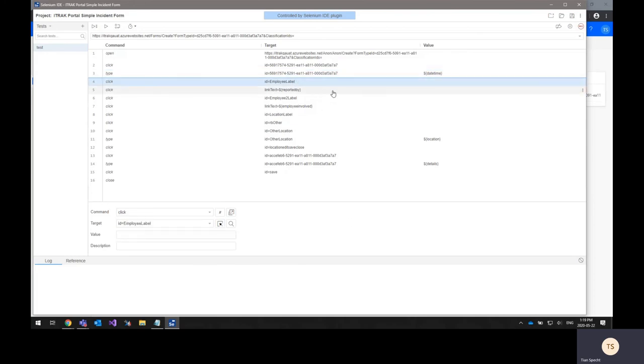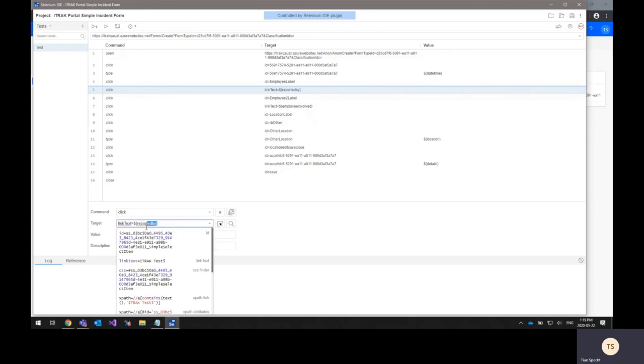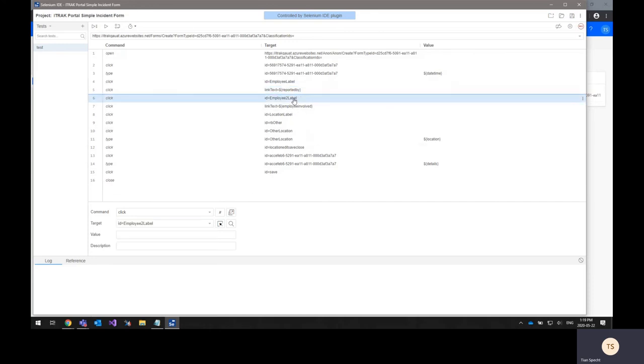And the next step we see here is selecting the first employee field, which is the employee that reported the incident. And again, we want to select that employee based on a variable that's passed into this step. Same with the second employee label, which will be the employee that's involved in the incident.